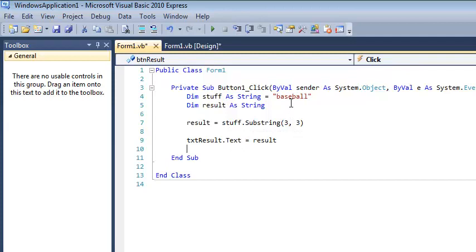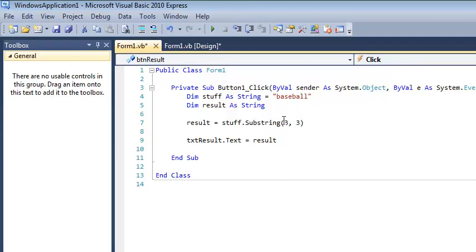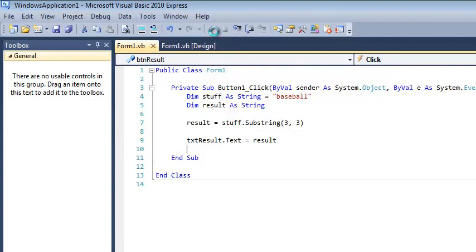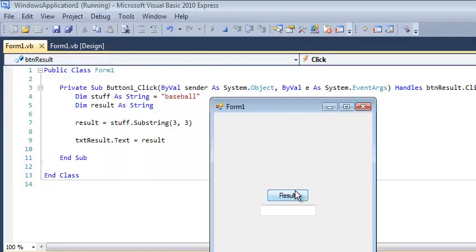So what's going to be returned should be the E, the B, and the A. So this is three characters. This is spot three, which is actually the fourth character in the word. Let's run it and see if I know what I'm talking about. And apparently this time I do.